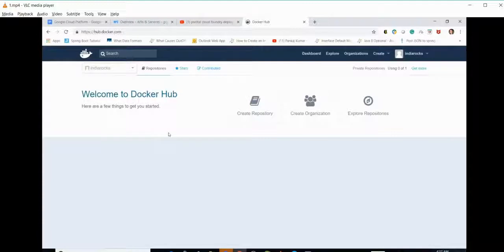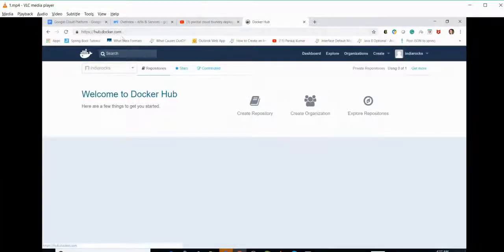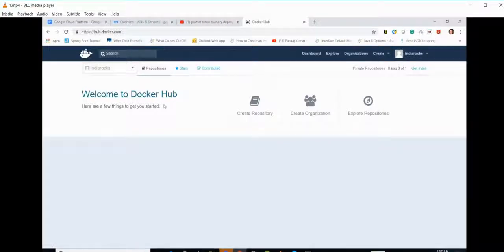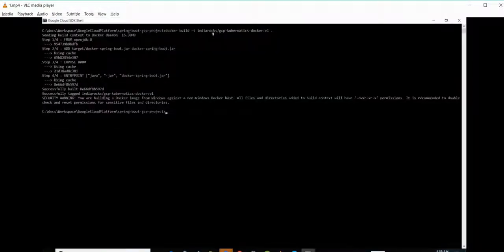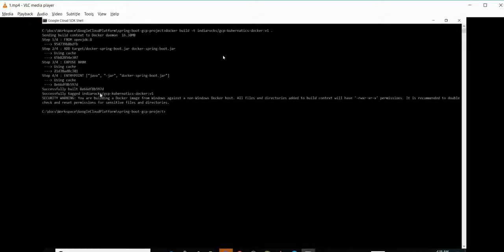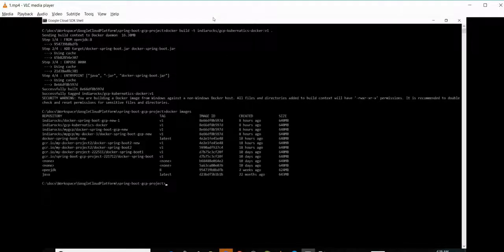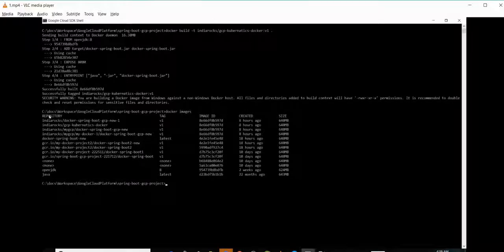Once when we push our changes or the image here, we can see a new image would be here. Right now we don't see an image here, but it will be here once we push our changes. We can see successfully tagged indiadocs/gcp-kubernetes-docker. The Docker image is created. We can see GCP Kubernetes Docker. Since the image is created, now let's push the Docker image onto Docker Hub.